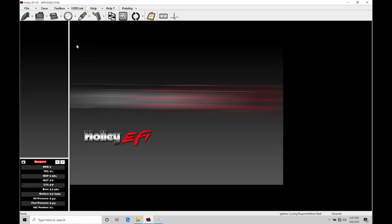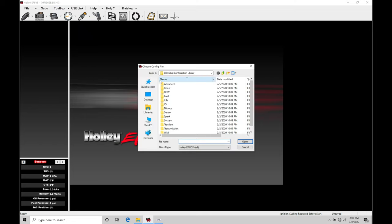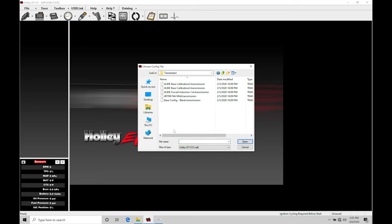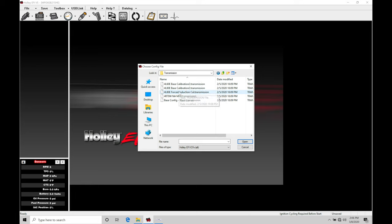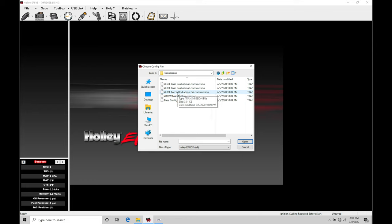So let's jump in and take a look at how to work with this auto trans control. First thing we're going to do: jump into our toolbox and we need to go and open up our transmission ICF folder here. We're going to go down here into transmission and select one of our options here. Now these are pre-populated base calibrations based on the transmission type you're working with. So we can see 4L60, 4L80, and there's two different 4L80s based on a naturally aspirated or forced induction application.